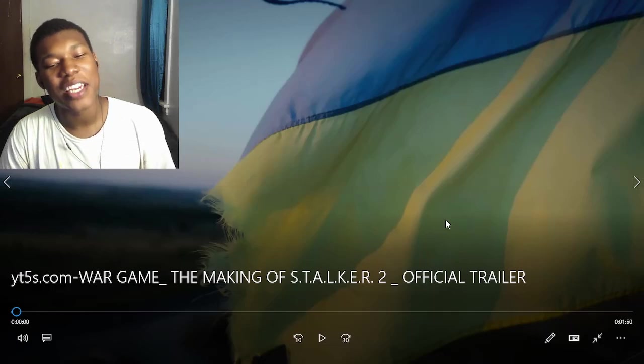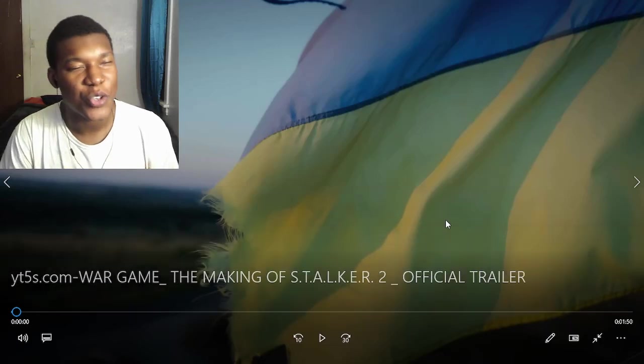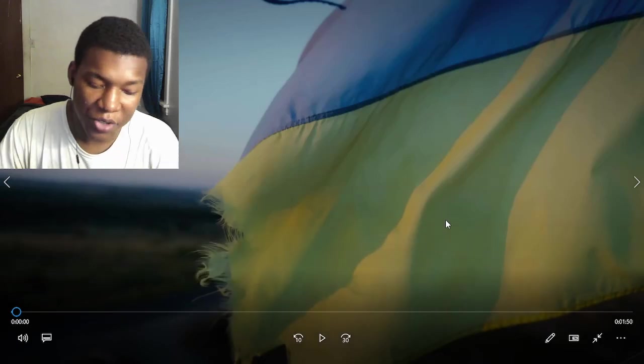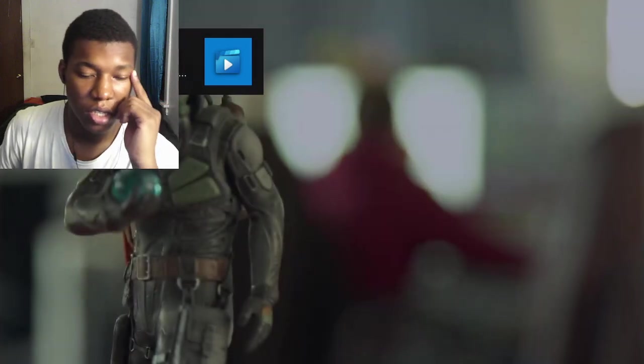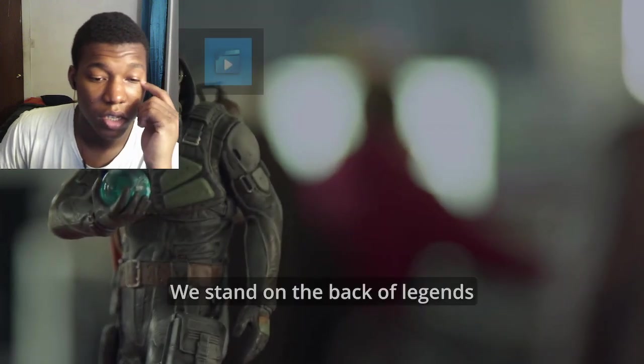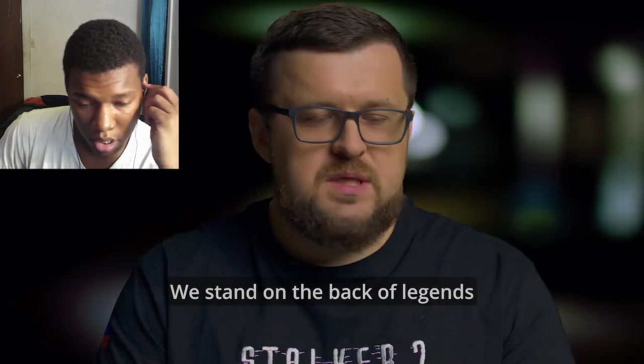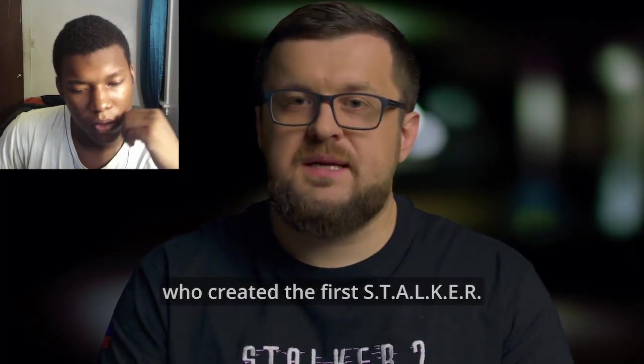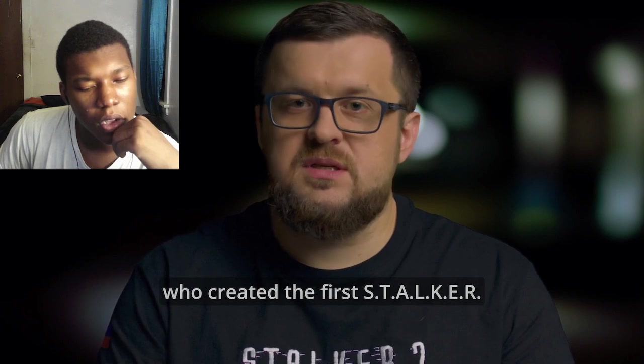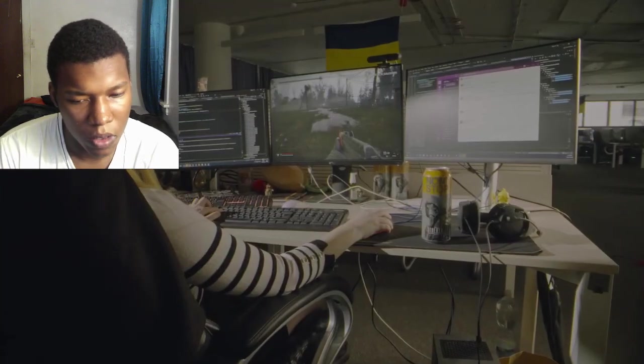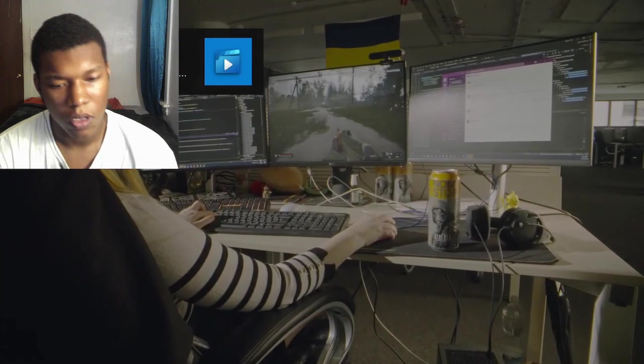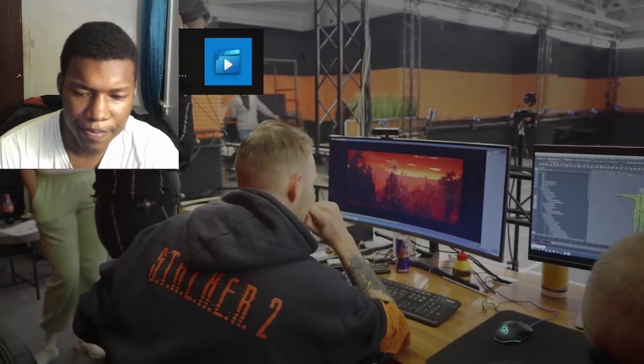Alright, so we got War Game, The Making of Stalker 2, official trailer. We got some video. Alright, here we go.